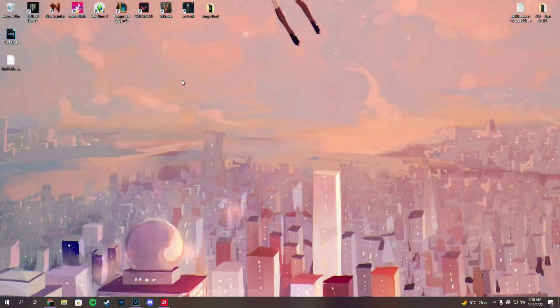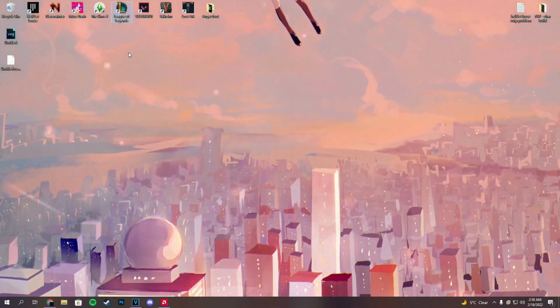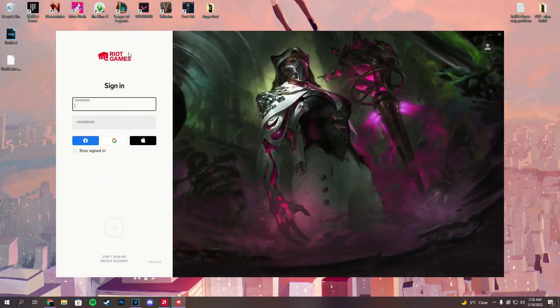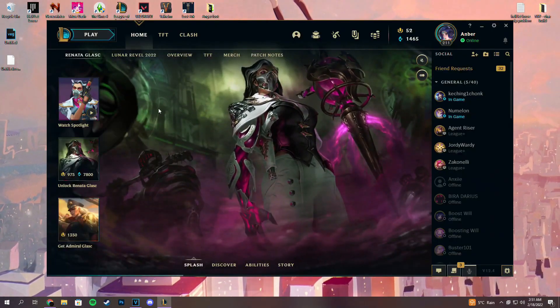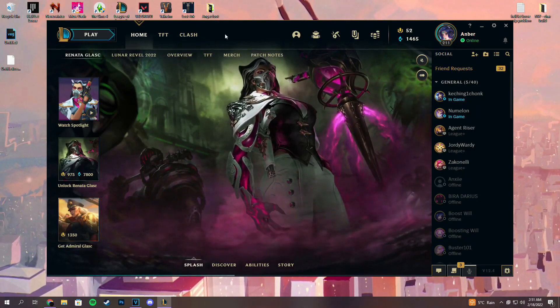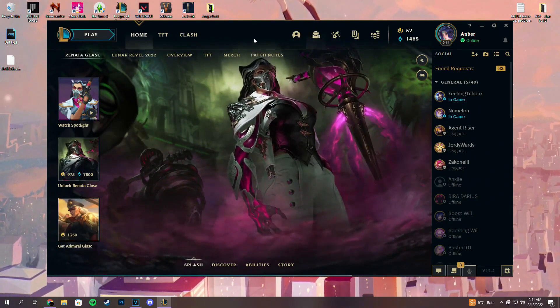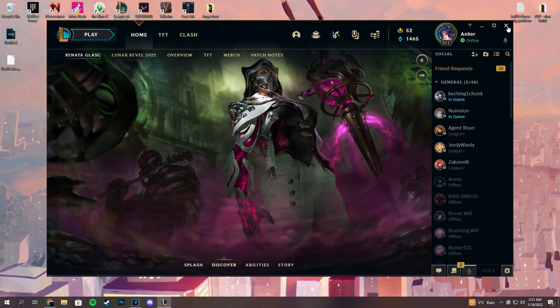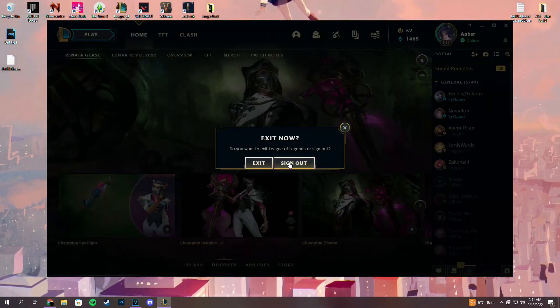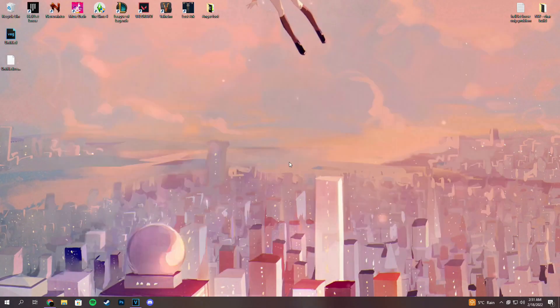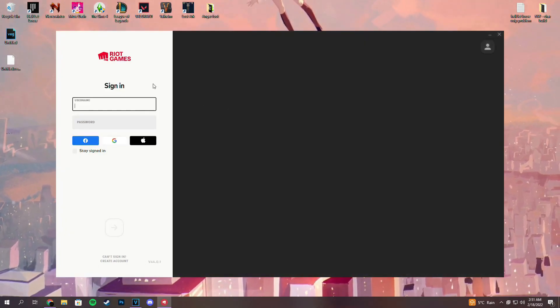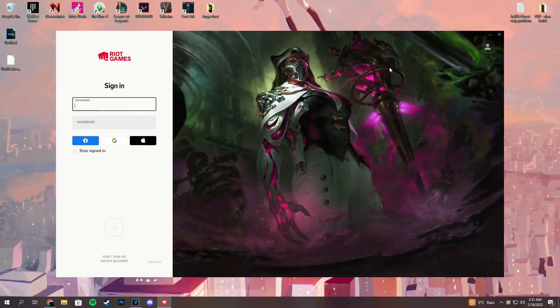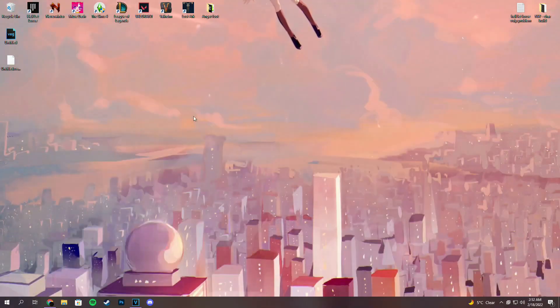First things first, what we need to do is launch our League of Legends. Once we launch our League of Legends, we simply want to sign in. I just wanted to show you that my client is in English. But what you need to do is click on this X on the top right corner and sign out. Once we signed out, the Riot client should appear again. Now we want to close Riot client and that's pretty much it.